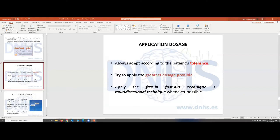What is the application dosage? This is very different between patients because we usually adapt to the patient's tolerance. What we try to do is provide the greatest dosage possible, with the caution of not sensitizing the patient. You can do pistoning techniques, changing direction, so you can be really aggressive, or you can just put the needle. You can even combine with electrical currents or galvanic currents like electrolysis, which can have an additional effect on the tissue.